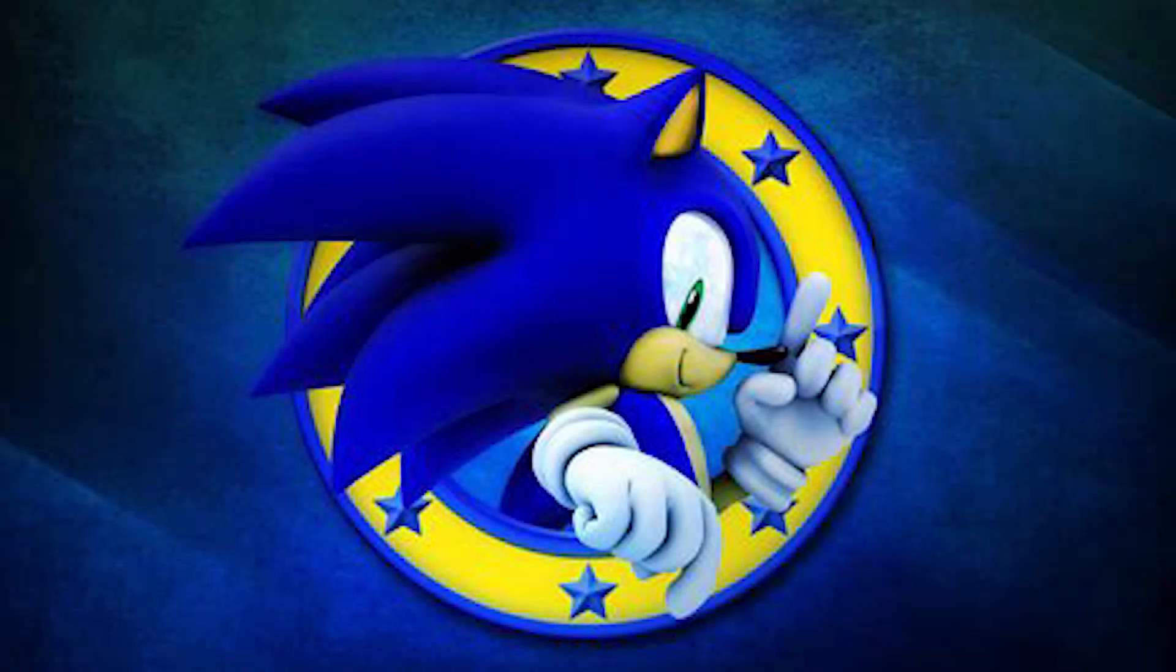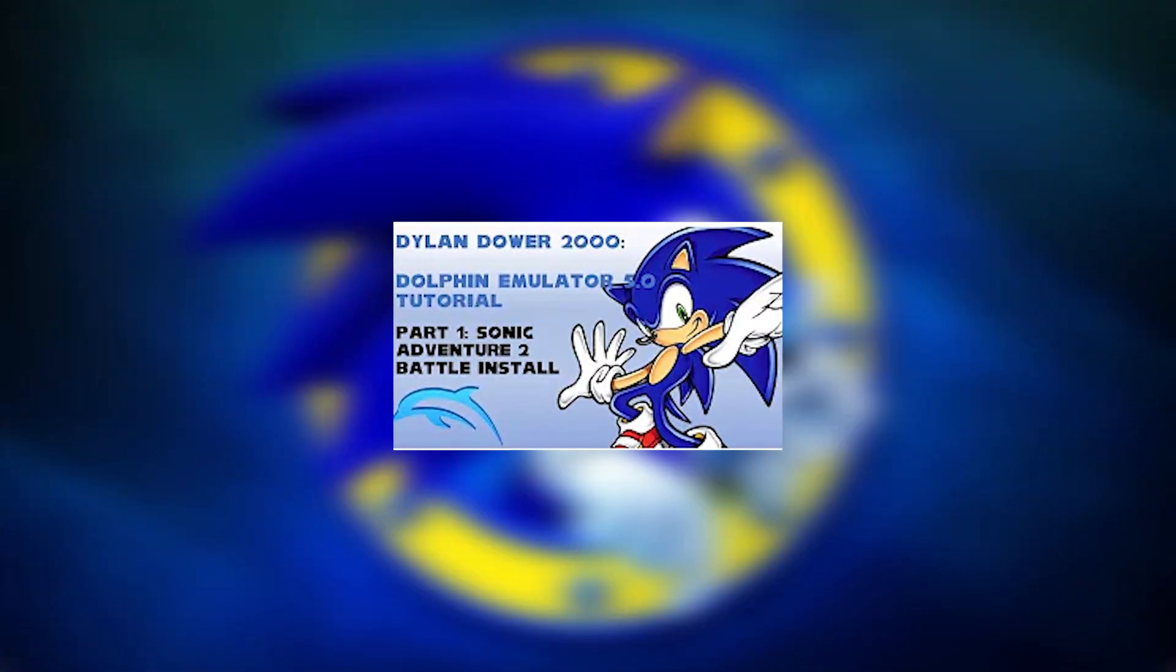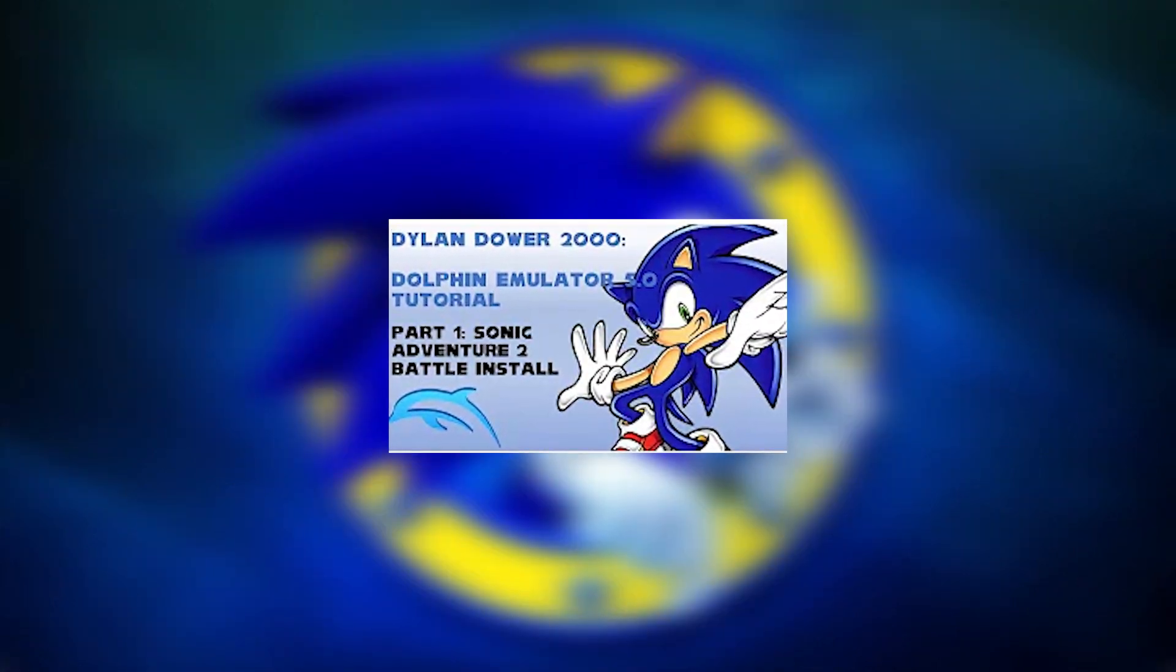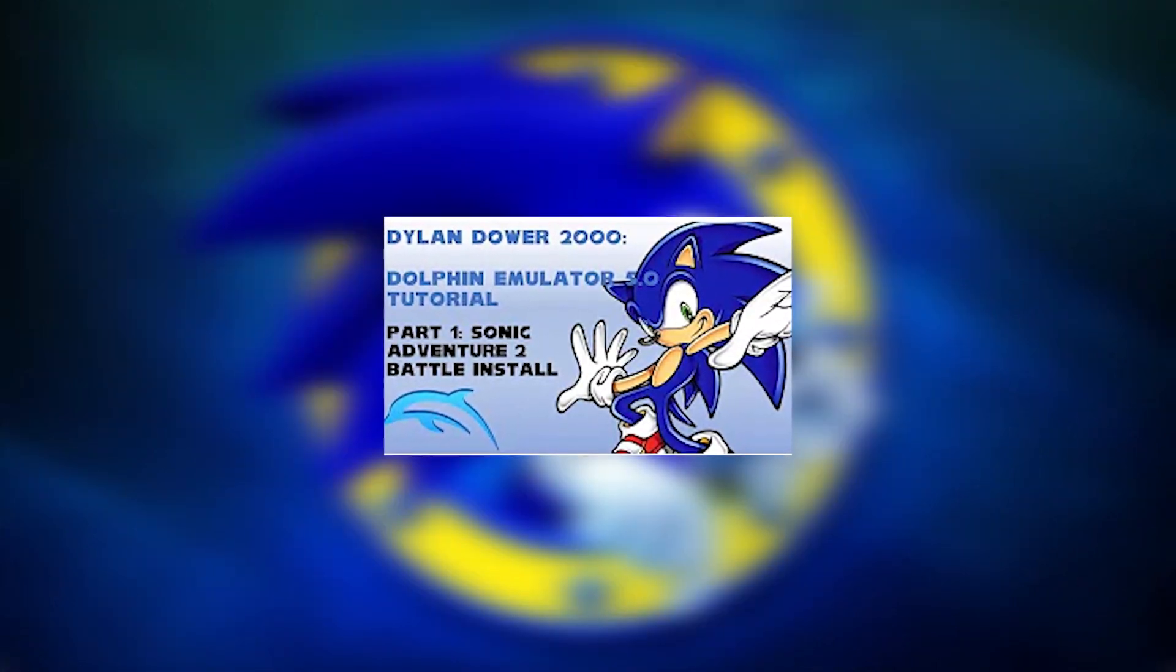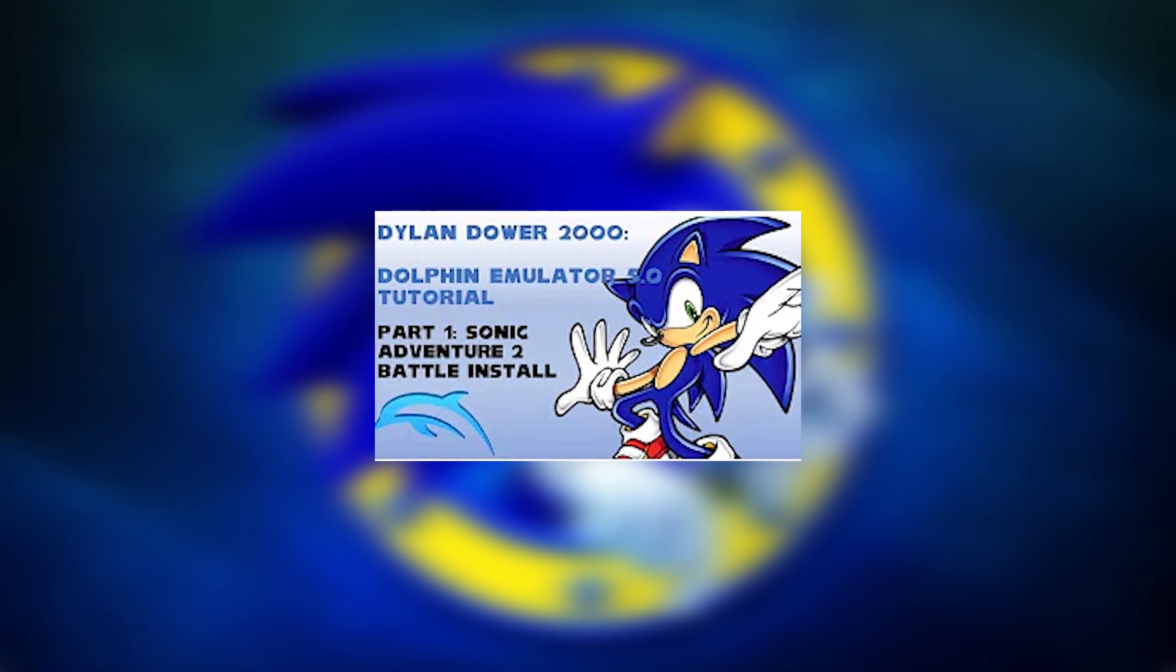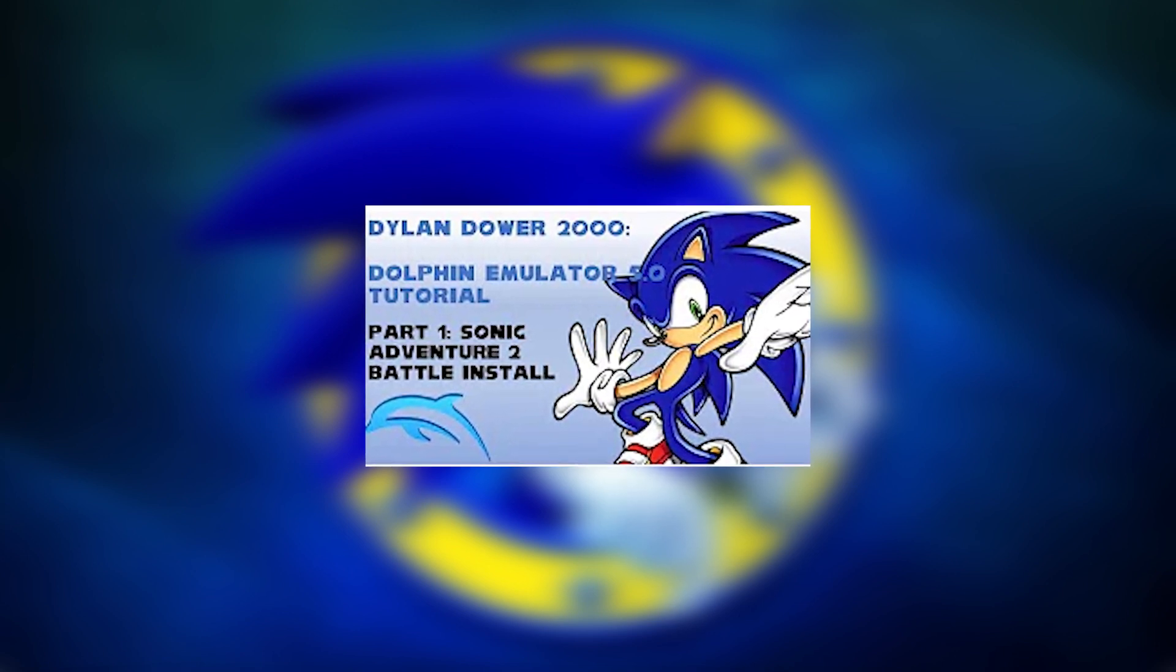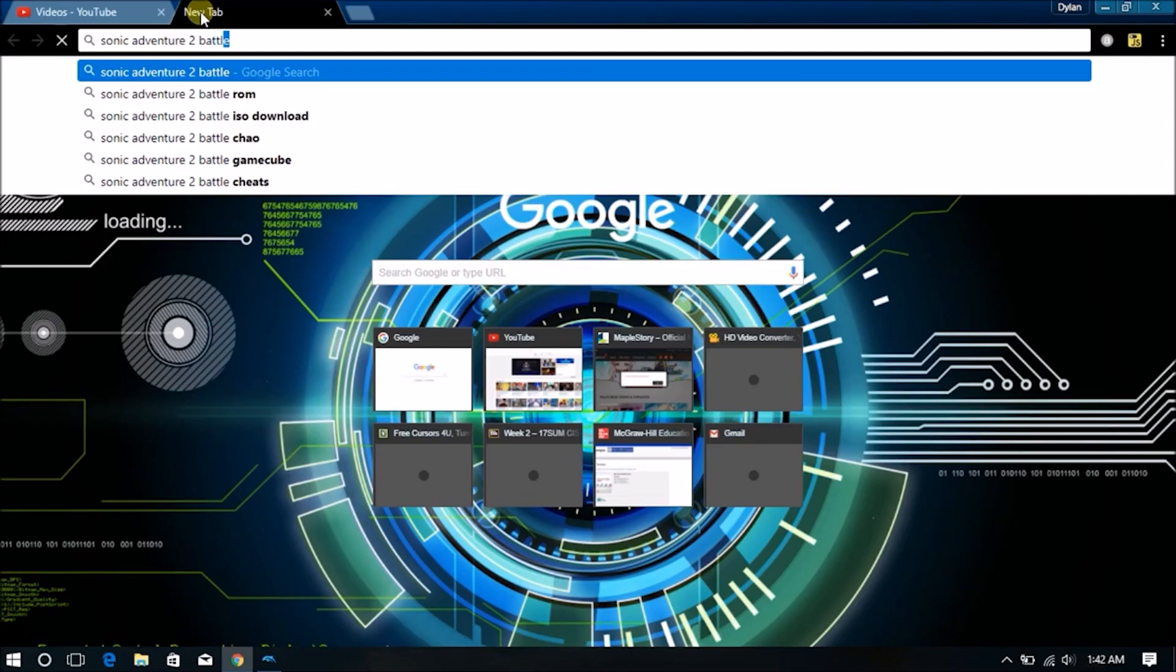Hey, how's it going everybody, DylanDower2000 here. Today I wanted to talk about my most viewed video on YouTube as of right now, which is the Dolphin Emulator 5.0 installing games video, in which I covered how to install Sonic Adventure 2 on Dolphin Emulator and certain ways to configure the game as well.